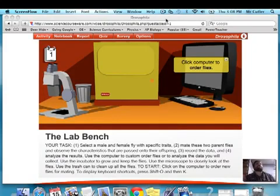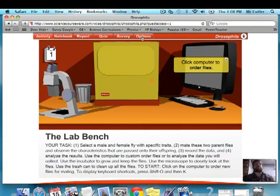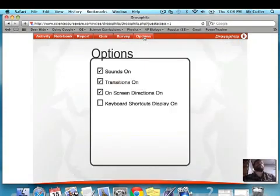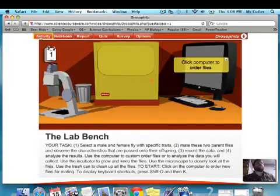Go to the link that's on your APBio website and you get here. The first thing to do is go to Options and take off the annoying sounds and the transitions. That's just going to make it go faster.